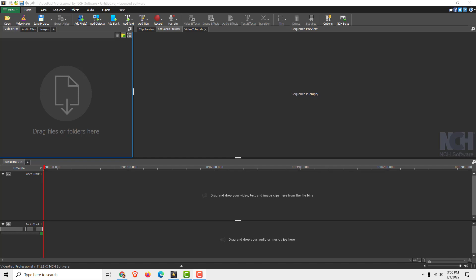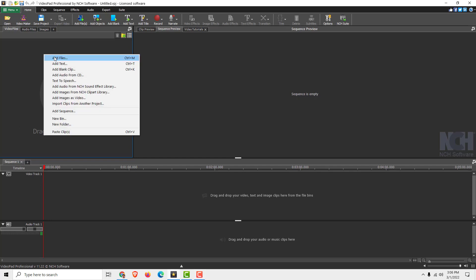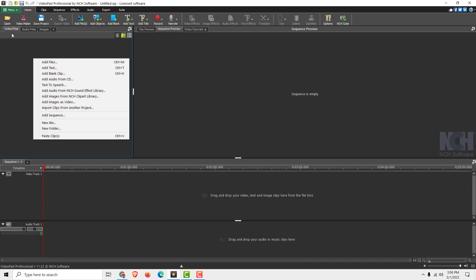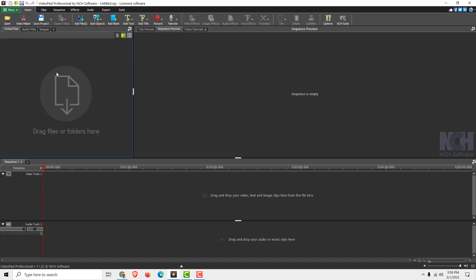Hi, it's Filip from EasyTutorials. Today I'll show you how to merge two videos. To do that, add files by right-clicking under the video files tab or drag them over here.